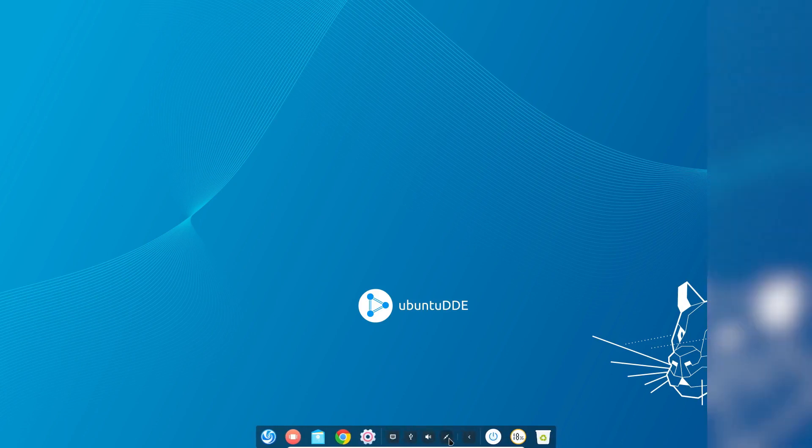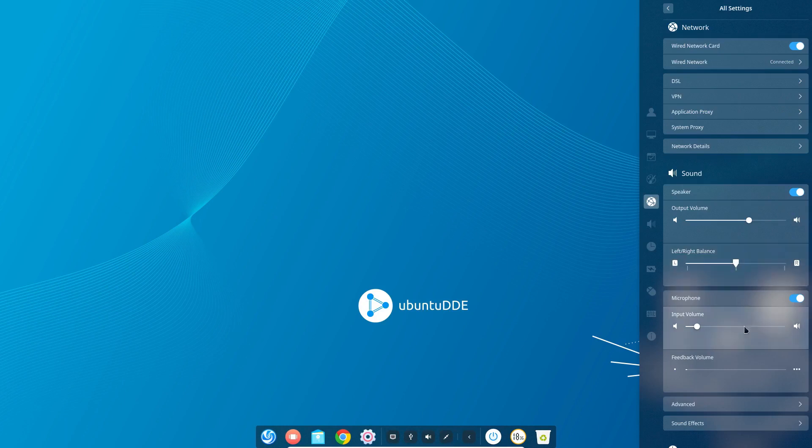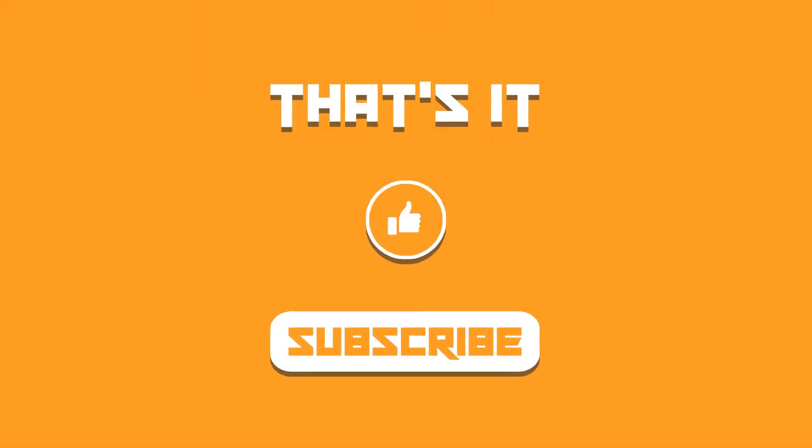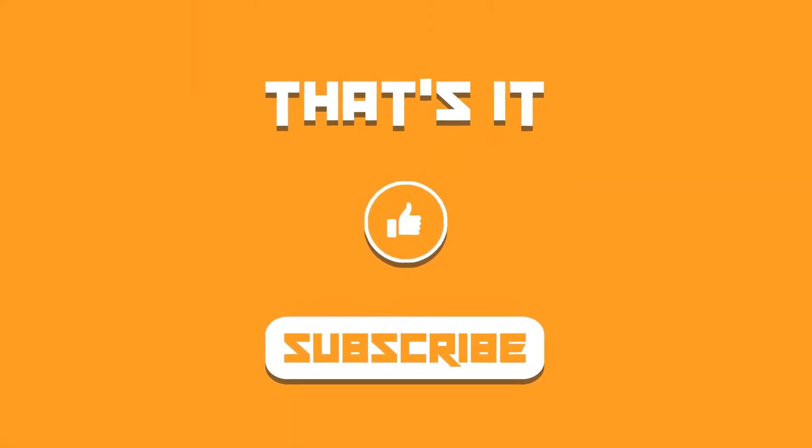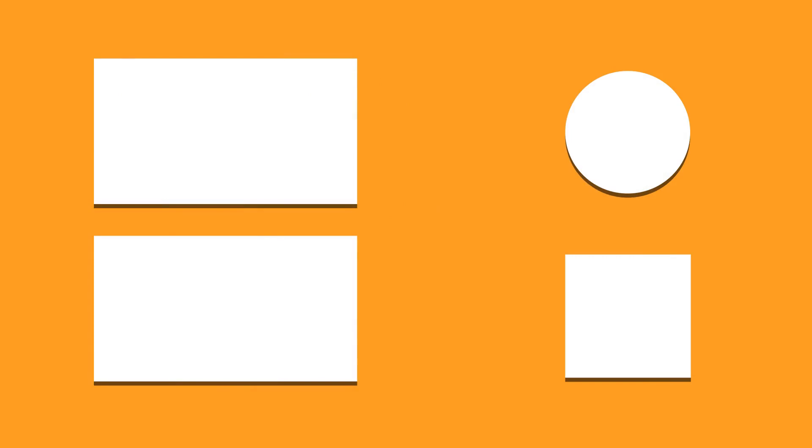This video comes to an end here and I hope you find it helpful. If you did then do not forget to subscribe to the channel and I'll catch you in the next one. Till then take care and keep enjoying Linux.